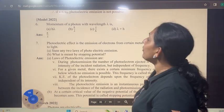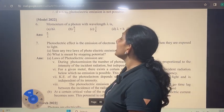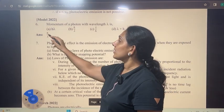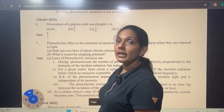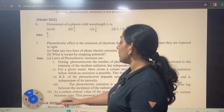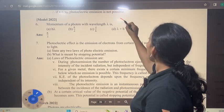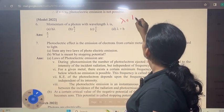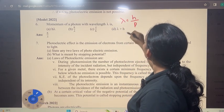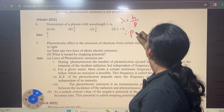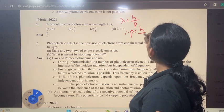Momentum of a photon with wavelength lambda is h by lambda. Momentum p is equal to h by lambda. Therefore, p equals h by lambda.